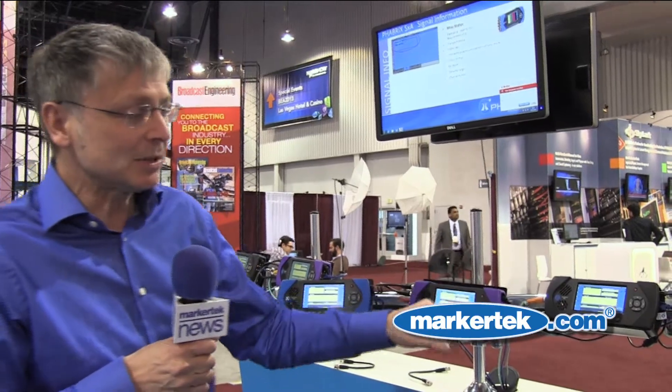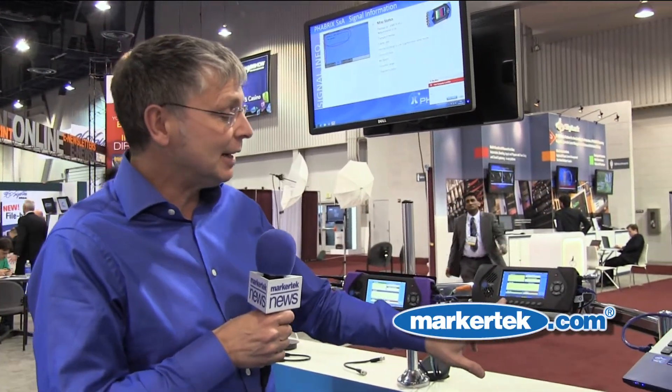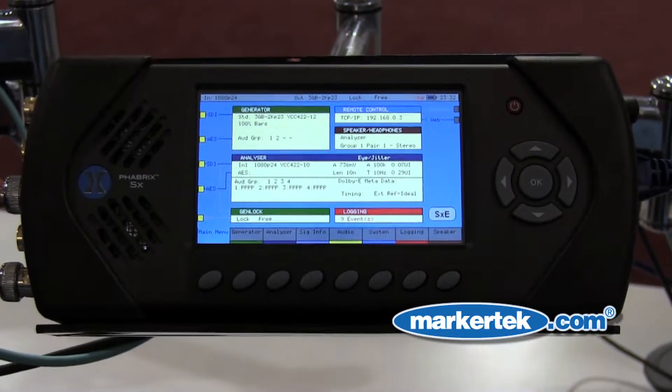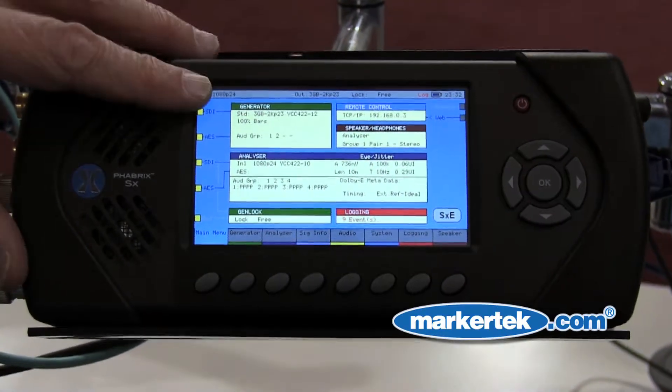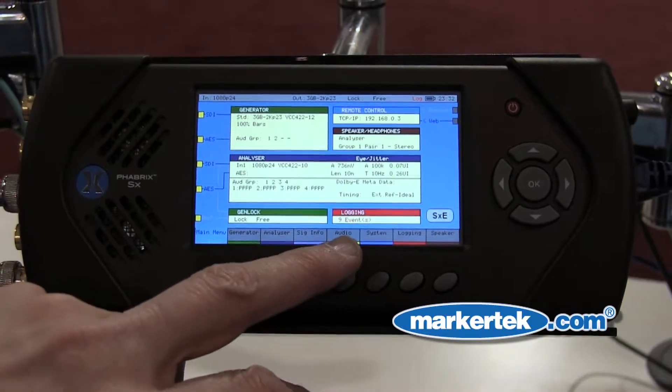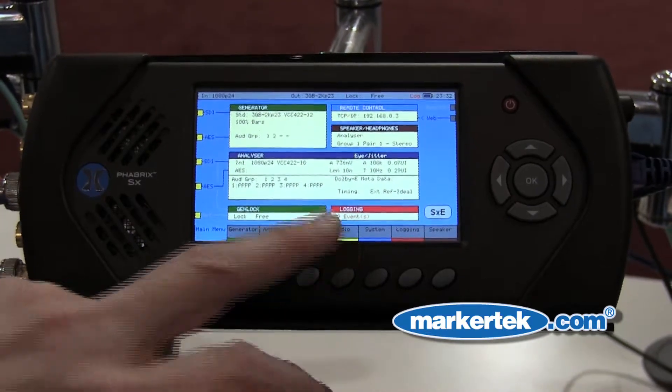The SXE is quite unique in that it offers eye pattern analysis. That is a high-level feature which most broadcasters dream about but haven't been able to afford. Looking at the front screen, you've got all the information — what you're generating, what you're analyzing, and how many logged faults you may have.